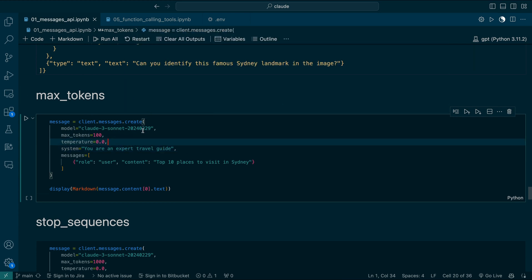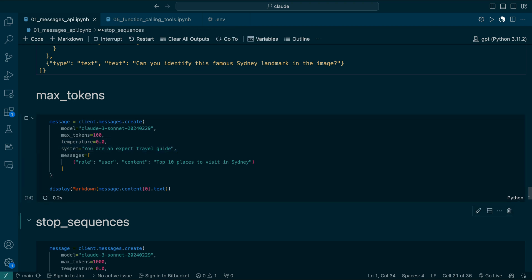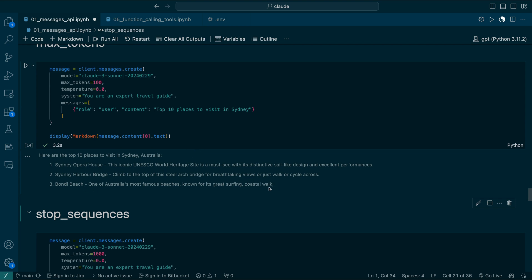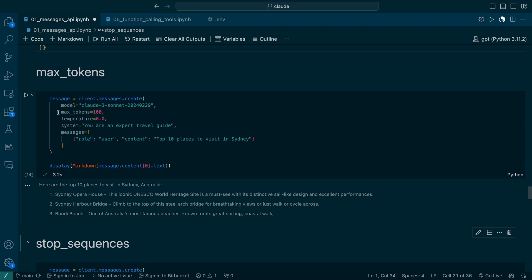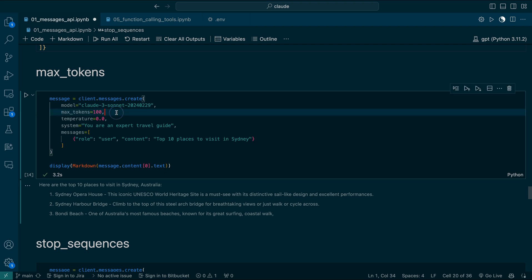Previously, we got 10 responses when we used max tokens as 1000 and asked for top places. Now let's limit max tokens to 100 and see what happens. As you can see, there is a cutoff — after it reaches 100 tokens, it won't progress further and stops immediately. That's why max tokens is very important, and it is a compulsory parameter.